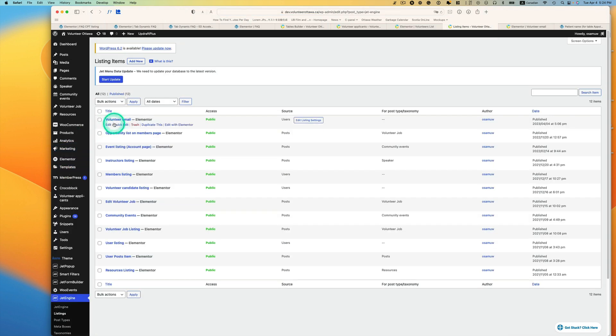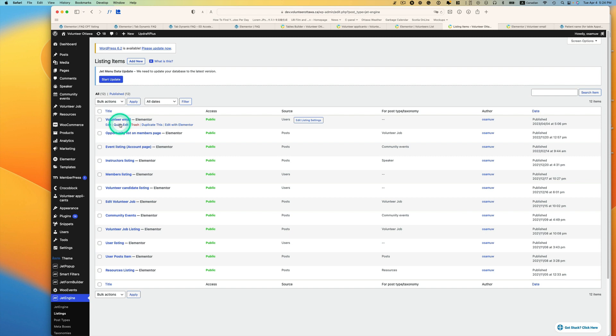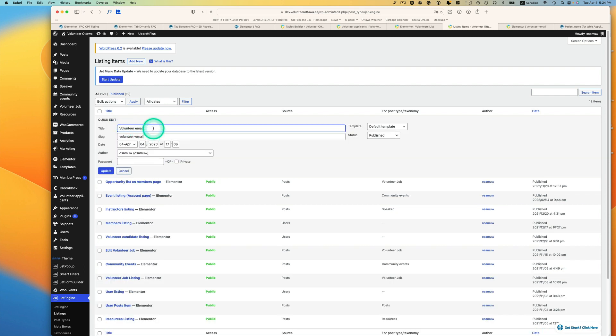Actually, I'm going to probably name it properly, maybe volunteer listing something like that.